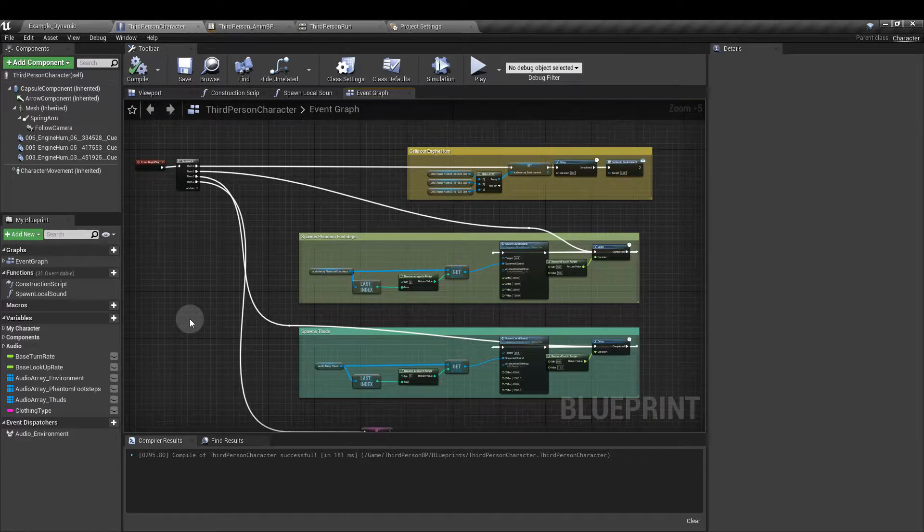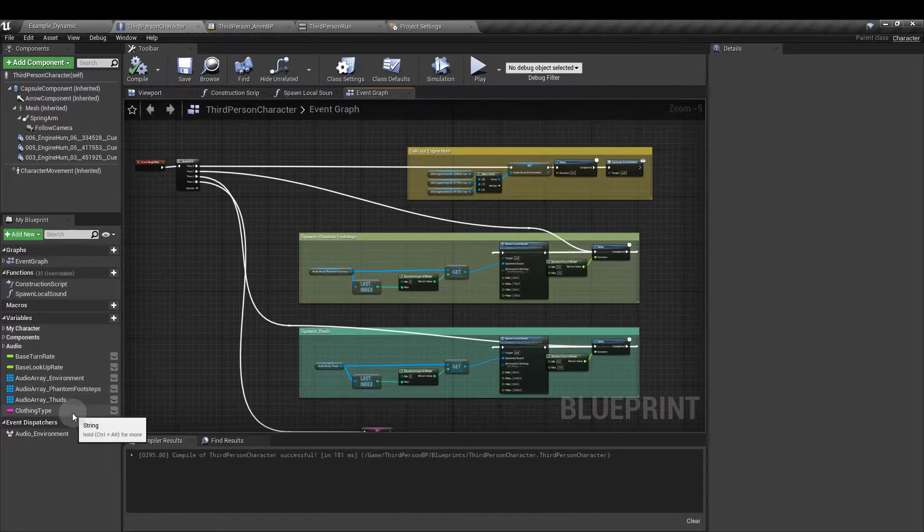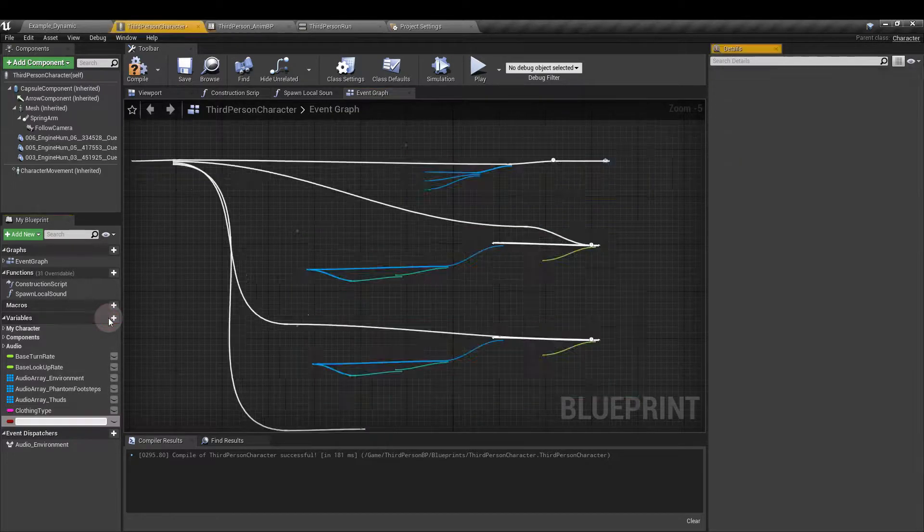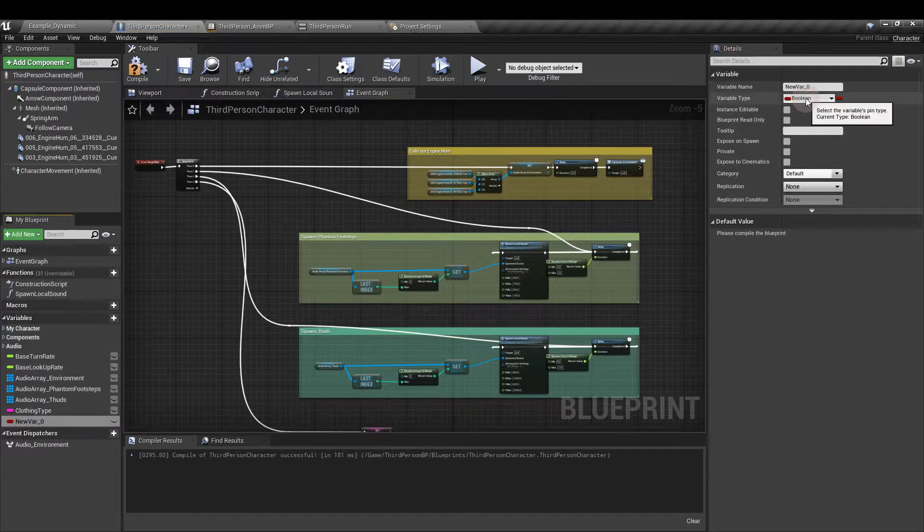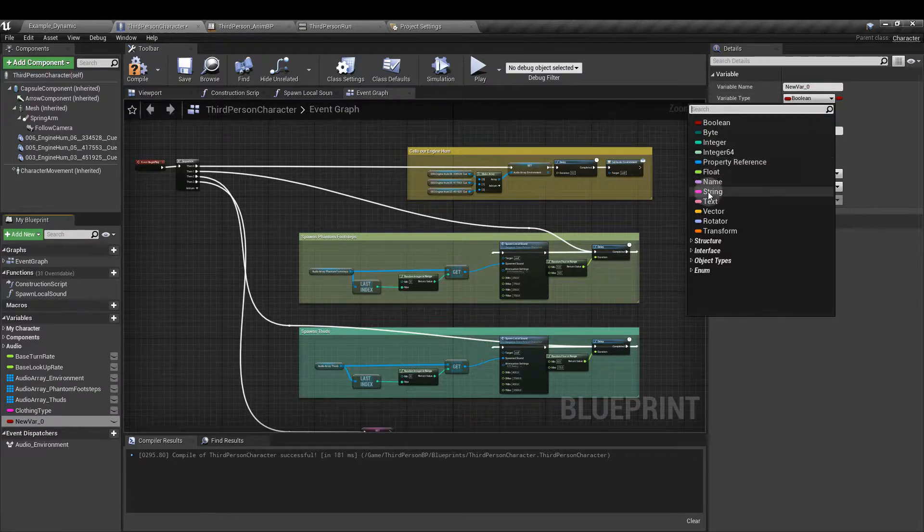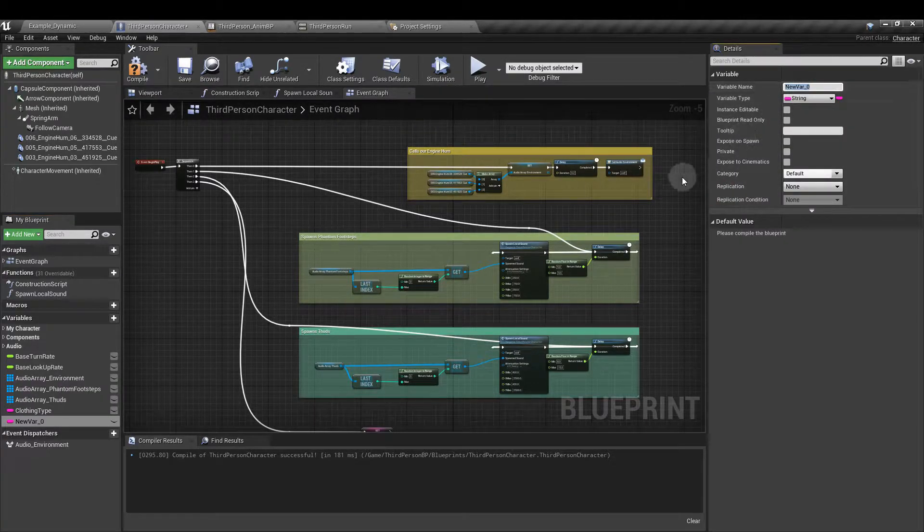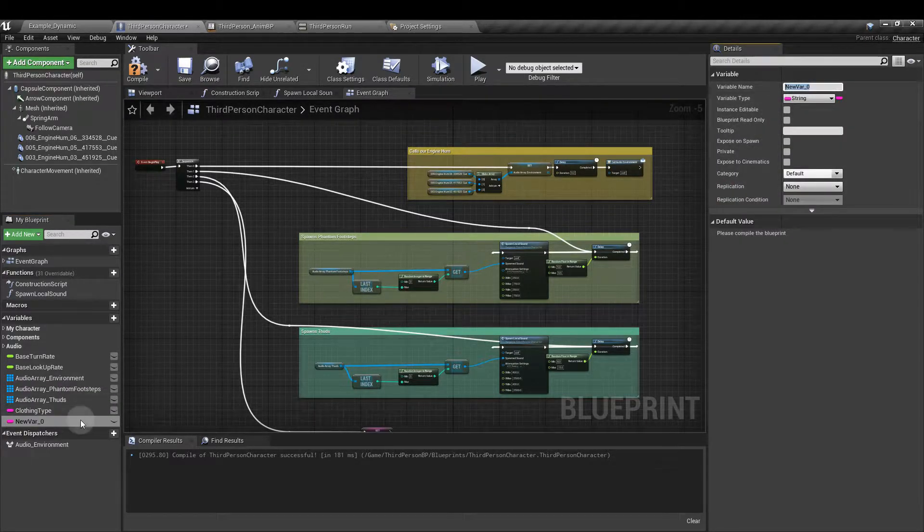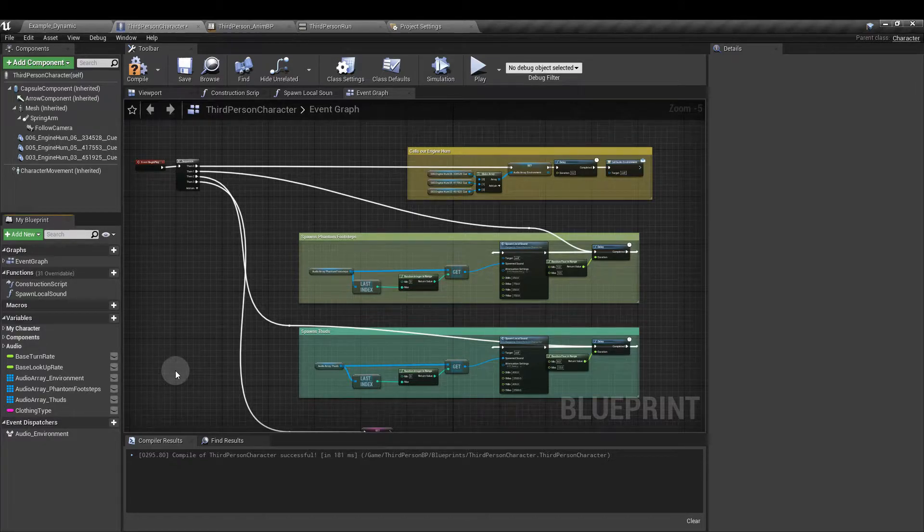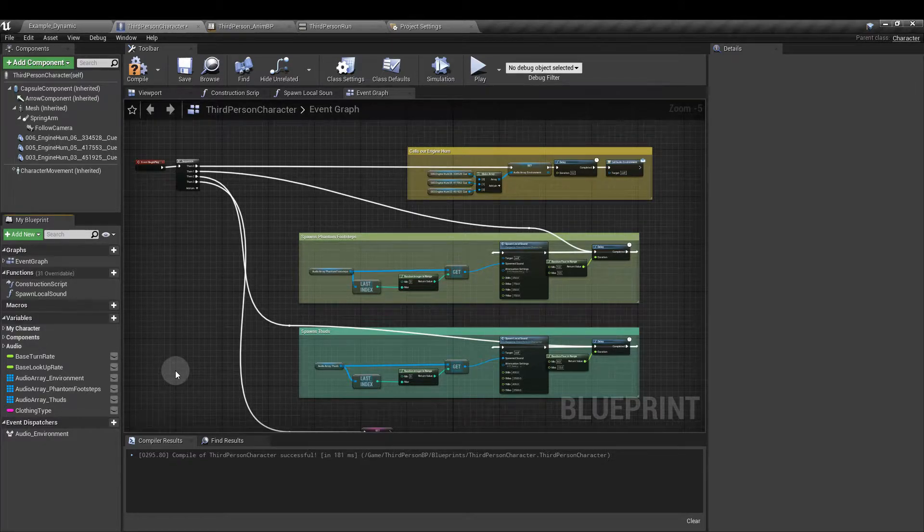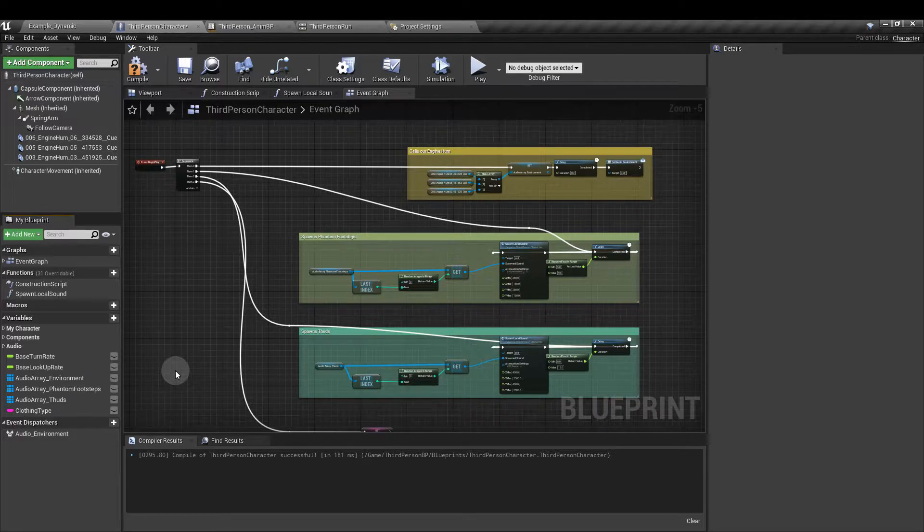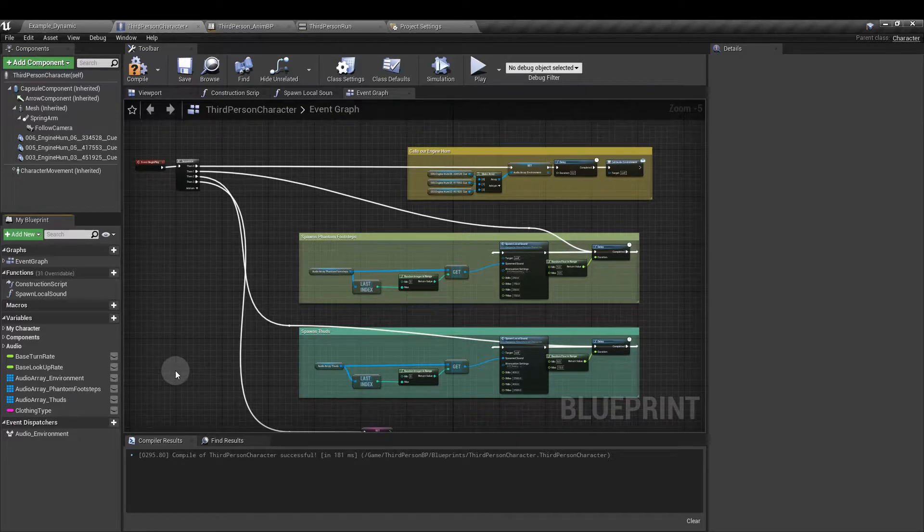Next, in the character blueprint, add a string variable called clothing type. So we add a new variable, change the variable type to string and then name this clothing type. We're going to use two clothing types, the jumpsuit and the spacesuit. I'm not actually going to use any spacesuit sounds. This is really just to demonstrate what we can use the setup for.